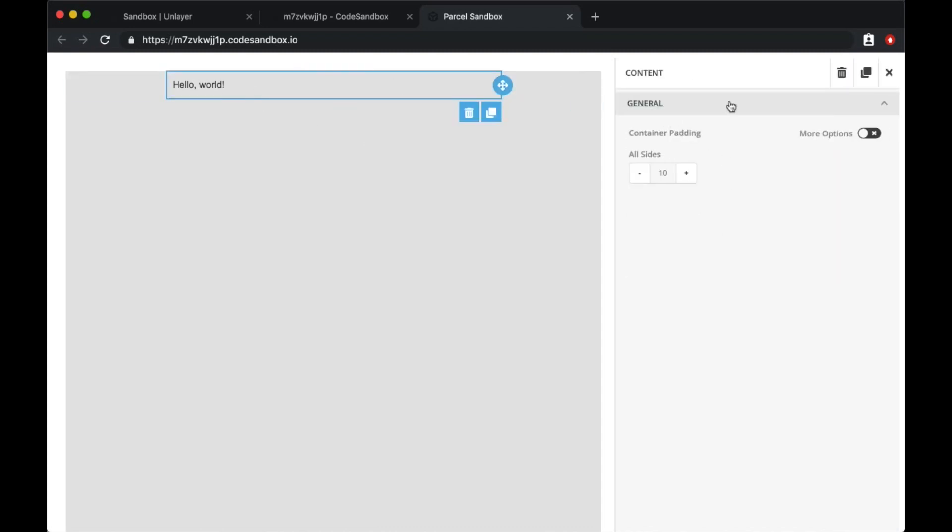I cannot change the text or the color or anything because we haven't added any properties or property editors yet. So let's go back to our dashboard.